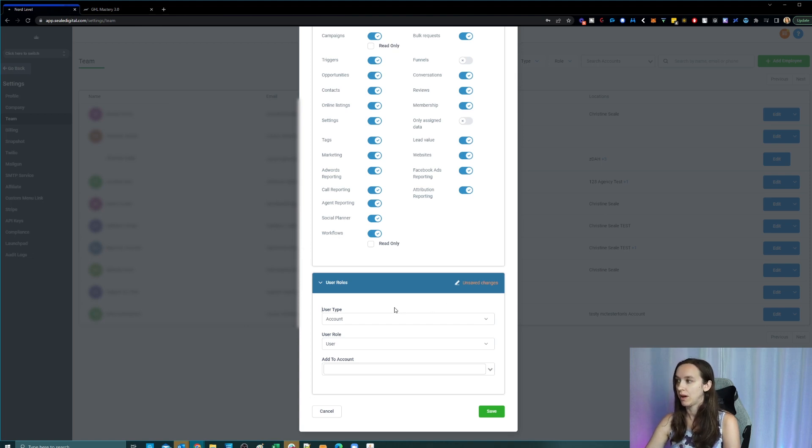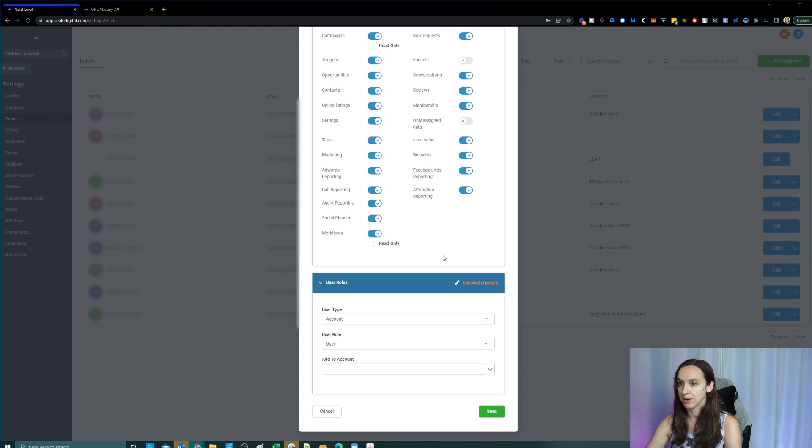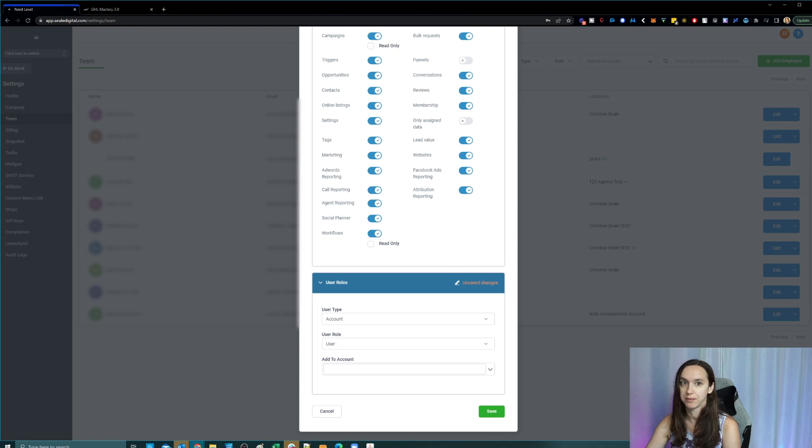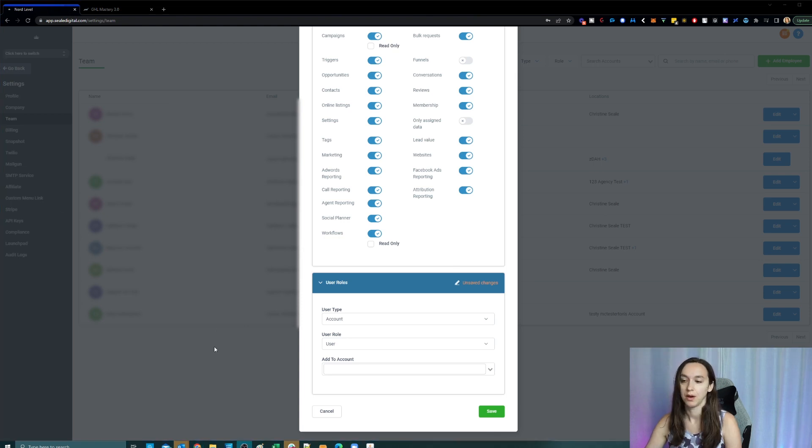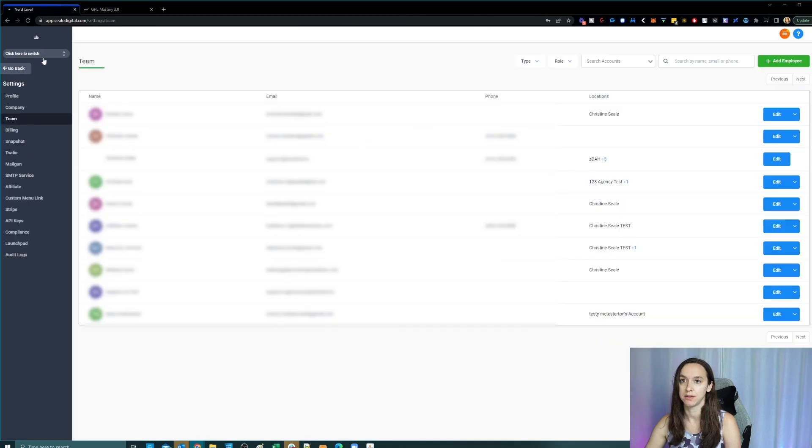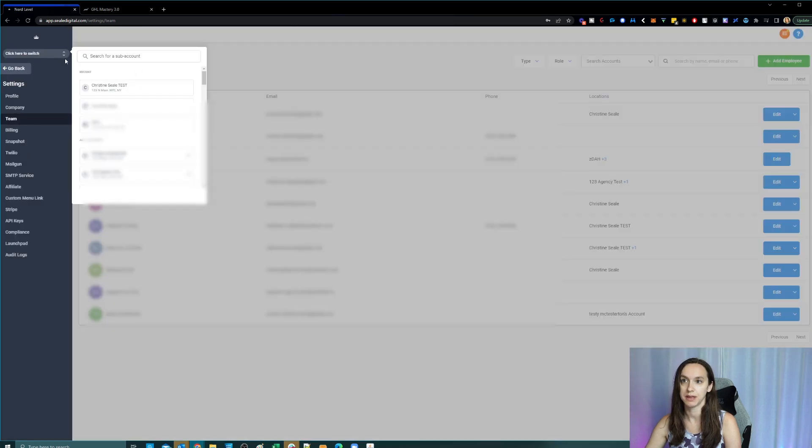And then once they log in and sync their calendar, you can assign a calendar to them and all that stuff. Now, when you set up your clients, I do that a little bit differently.